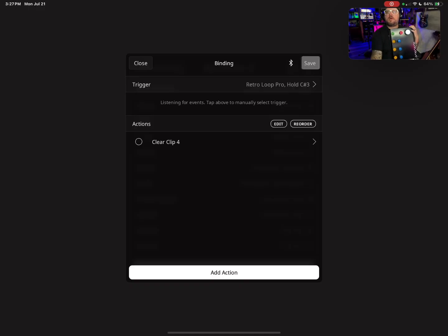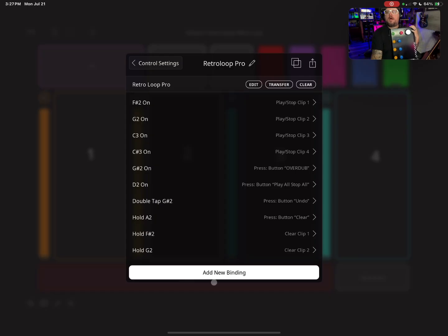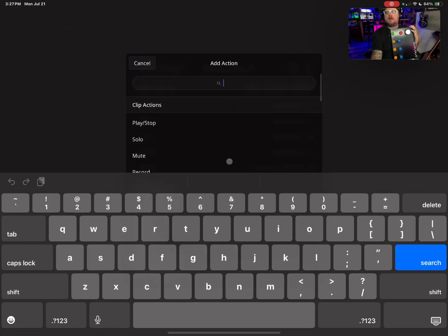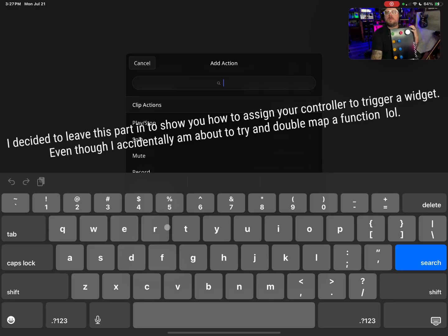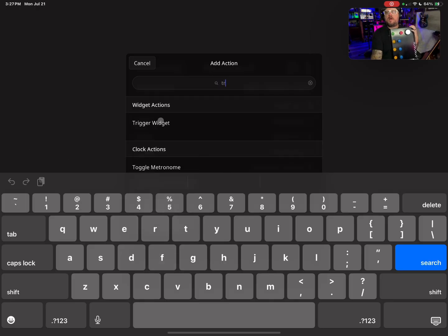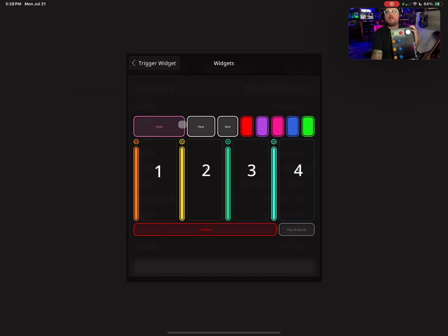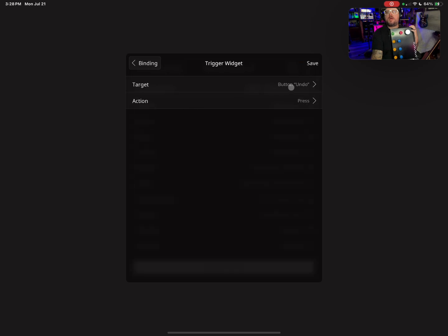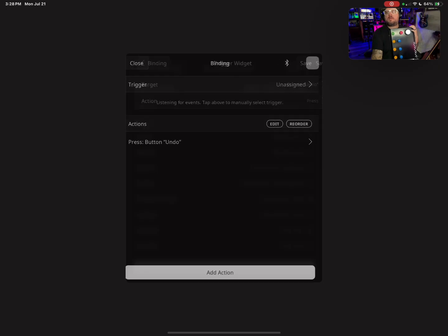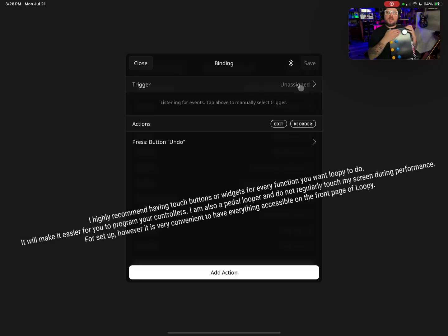Target Specific Clips, number four — rinsing and repeating — same thing. Hit Save. Now I'm also going to add my Undo function. I have an Undo widget on my front screen, so I'm going to hit Trigger Widget, hit Target, then hit Undo right here. My action is going to be Pressed. Hit Save.